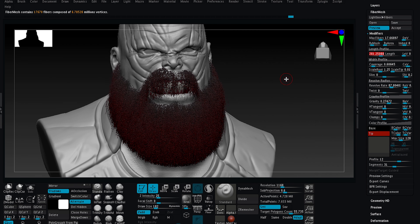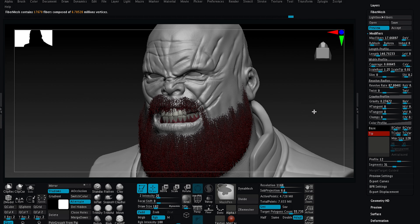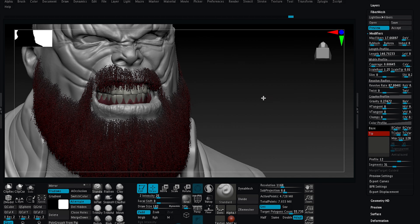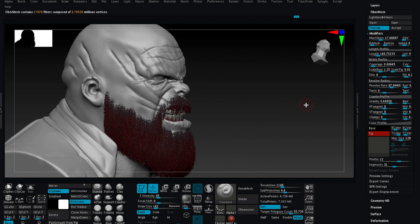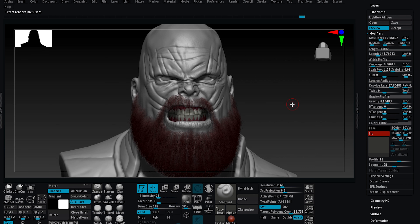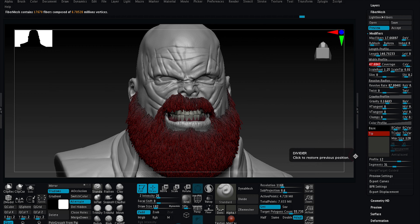You can try each option to achieve different types of beards and hair. This can also be applied to animals to achieve incredible results. I am going to adjust the gravity a little bit, since I want a more lifted beard. Let's see how it looks after rendering. Step by step we are getting closer to what we are looking for. Let's increase the coverage option and let's see how it looks.